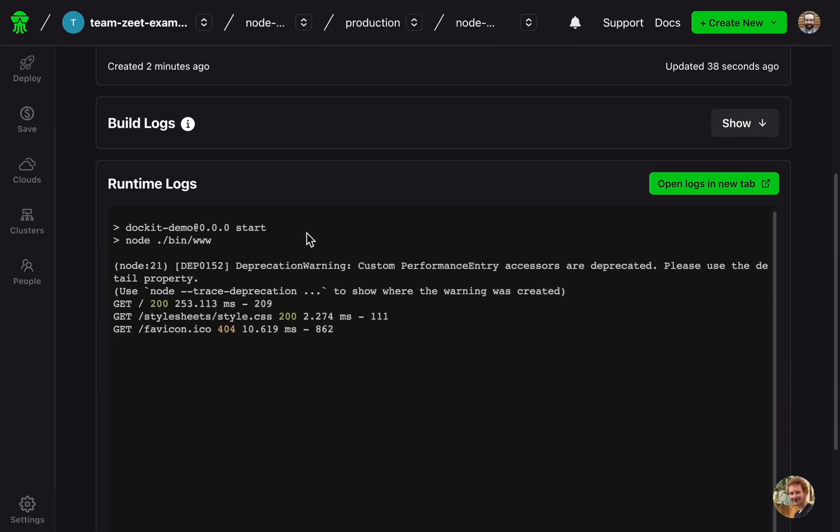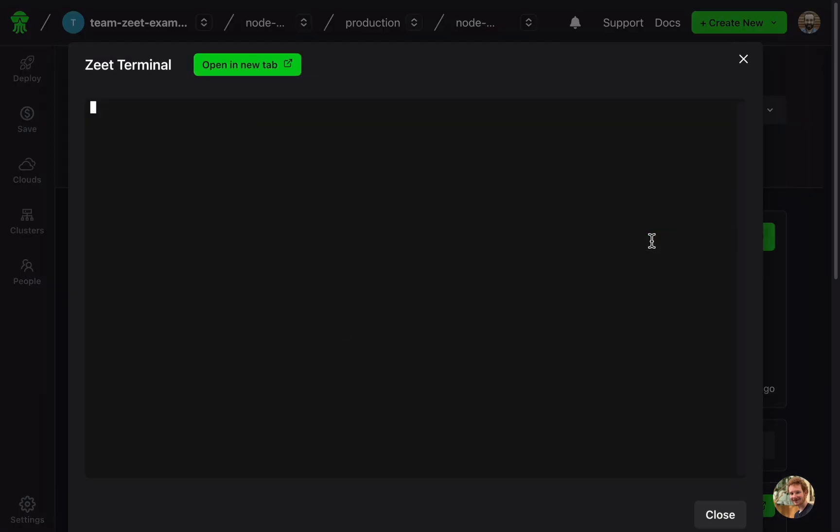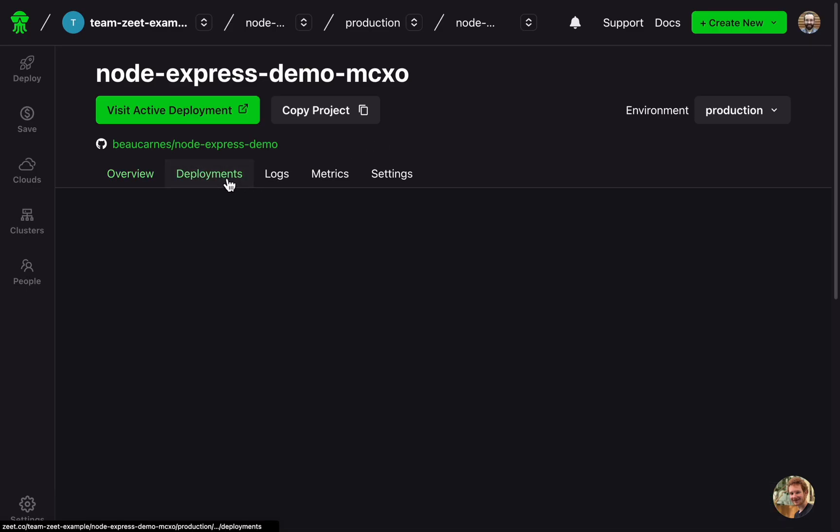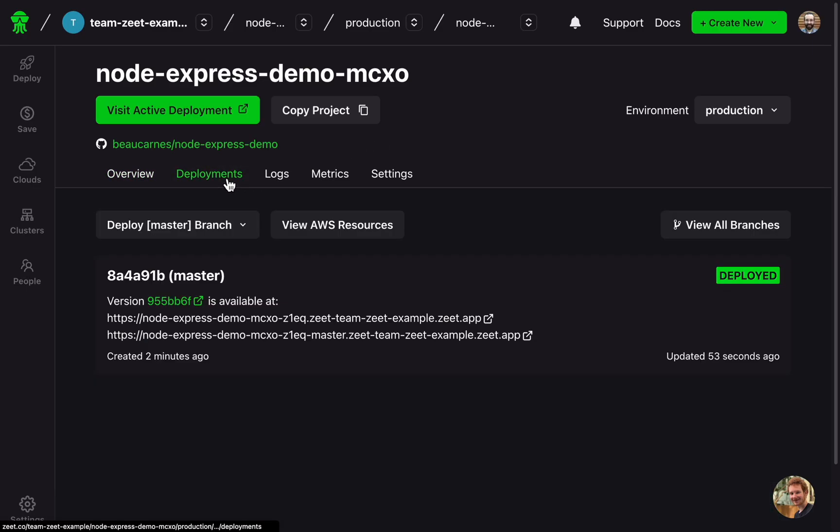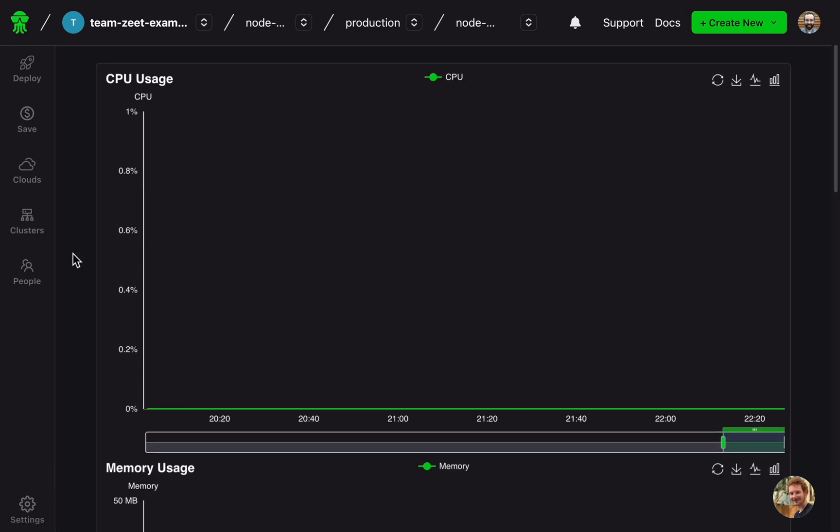On the overview page, I can see runtime logs and even open a live terminal into the container. I can check my deployments and set up the project to automatically create a new deployment anytime I create a new branch on the repo. I can look at the logs and metrics.